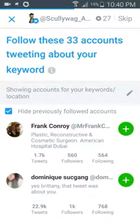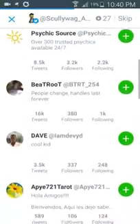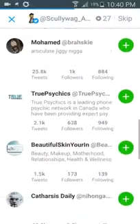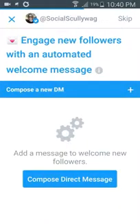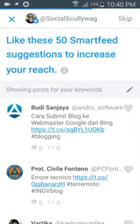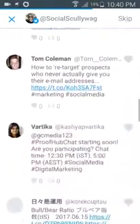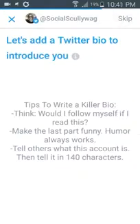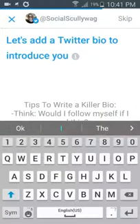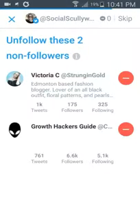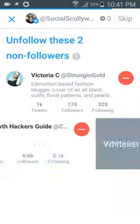Then it gives you some suggestions of accounts tweeting about your keywords. If there's somebody there you can select that — I'll just skip it. This gives you the option to have an automated welcome message when you get new followers. It's asking for a Twitter account for that. We've got some non-followers here. If there's somebody I want to follow but don't want thrown up in my suggestions again, I can actually whitelist them.